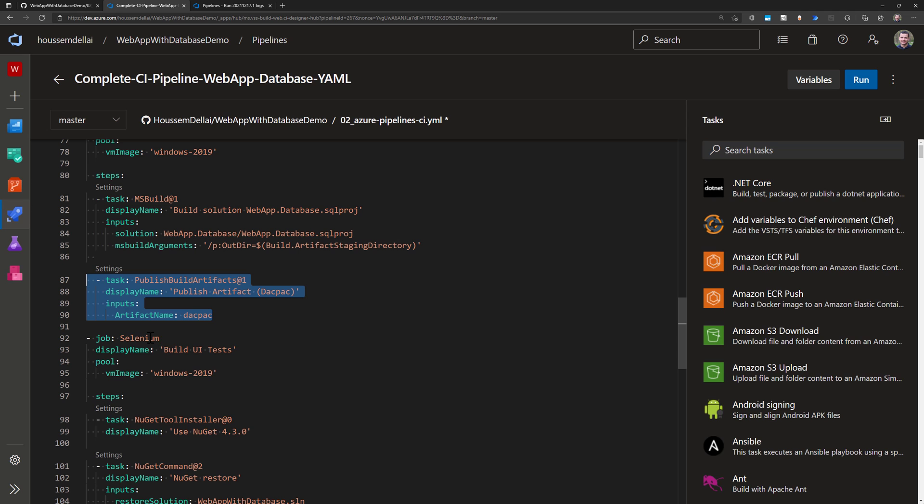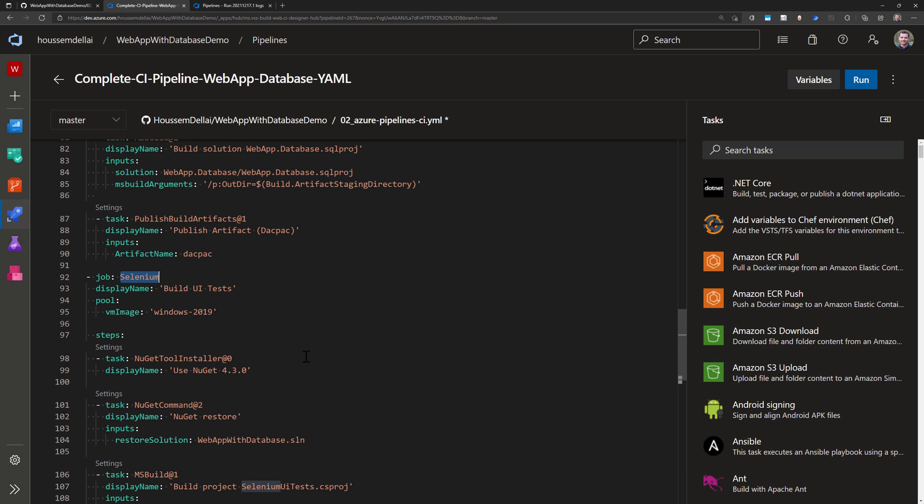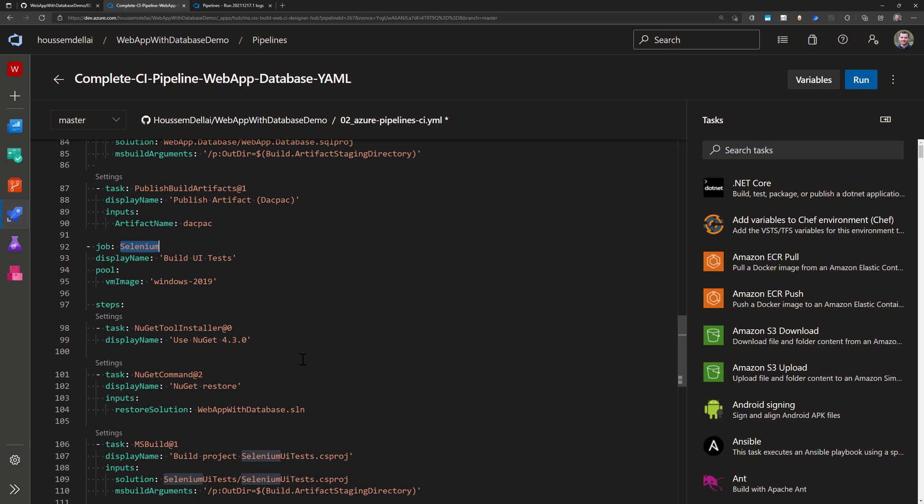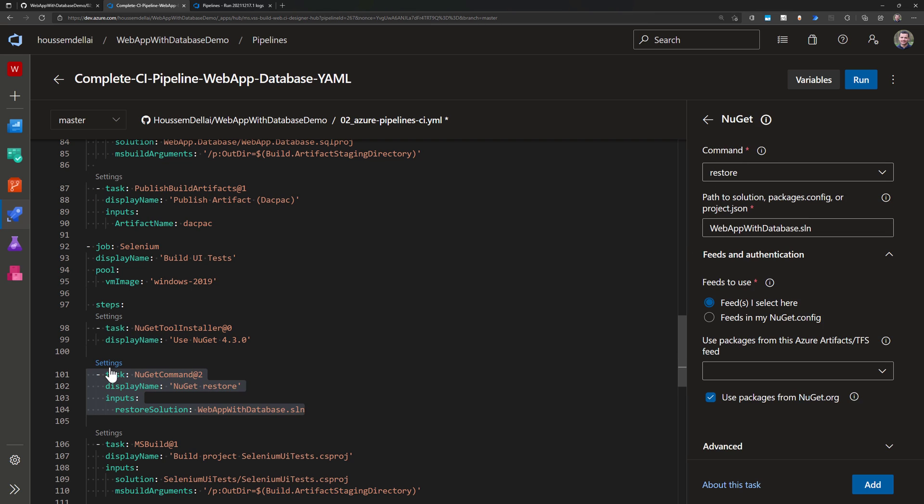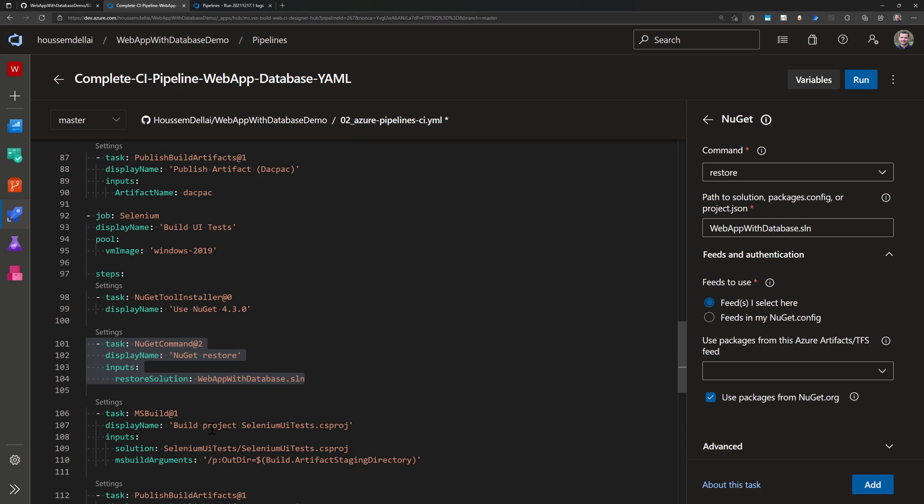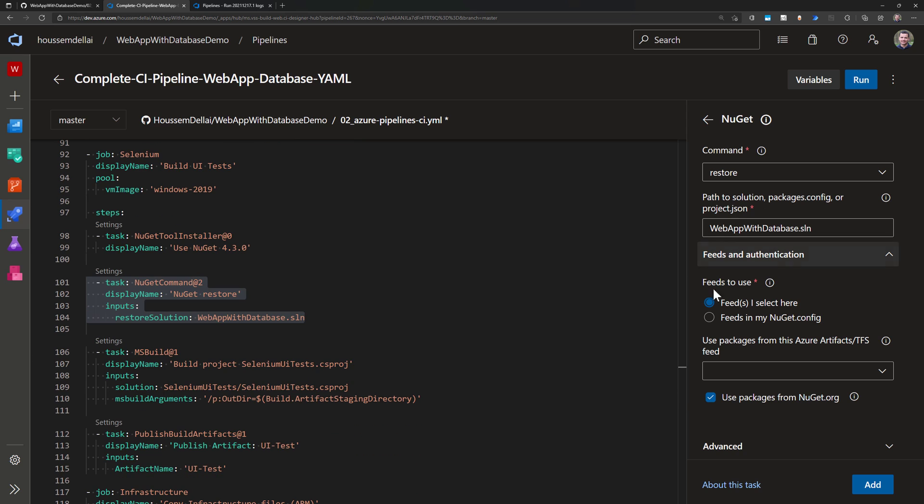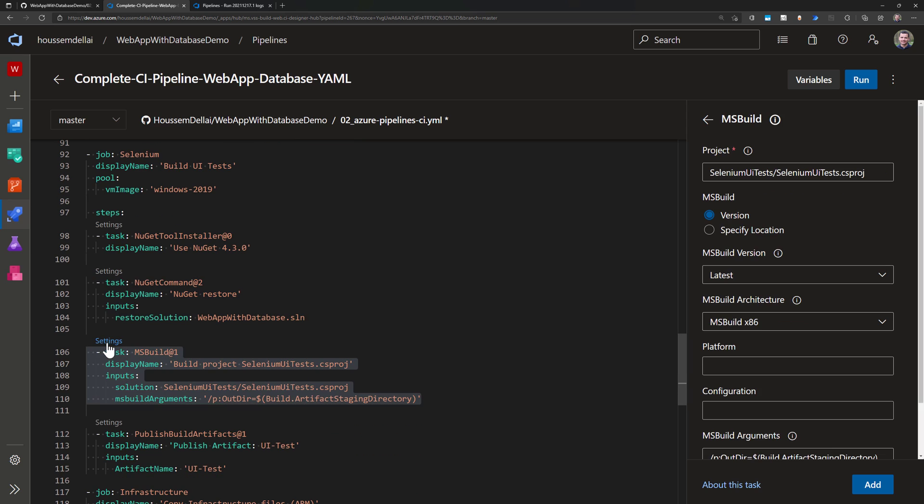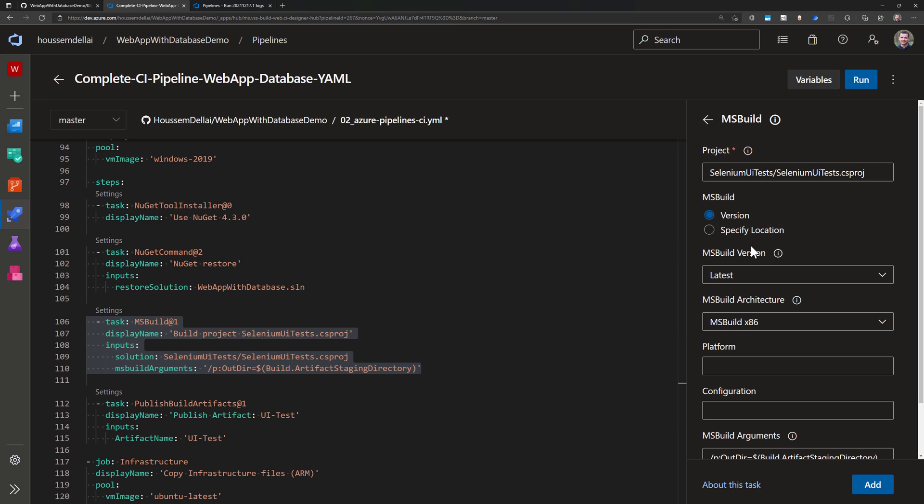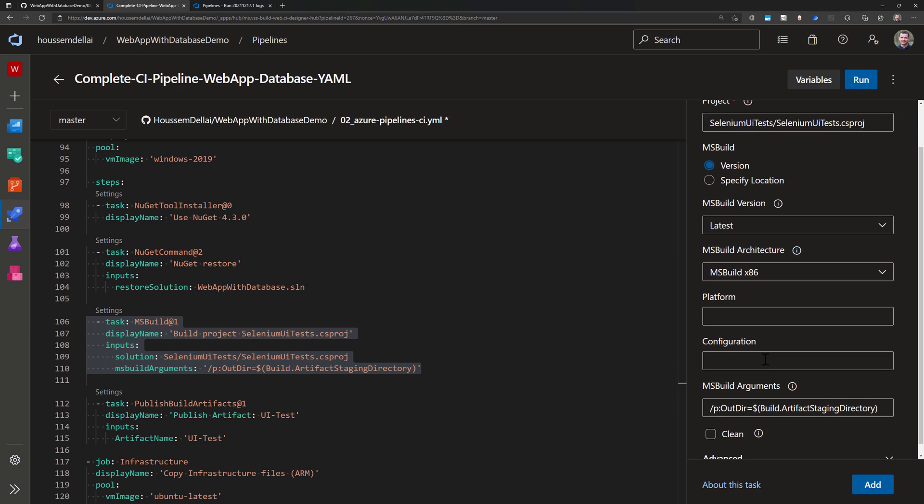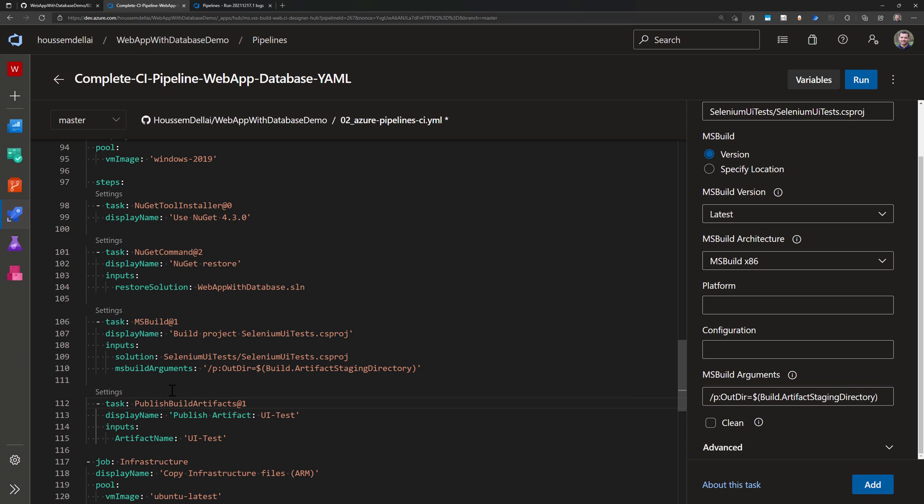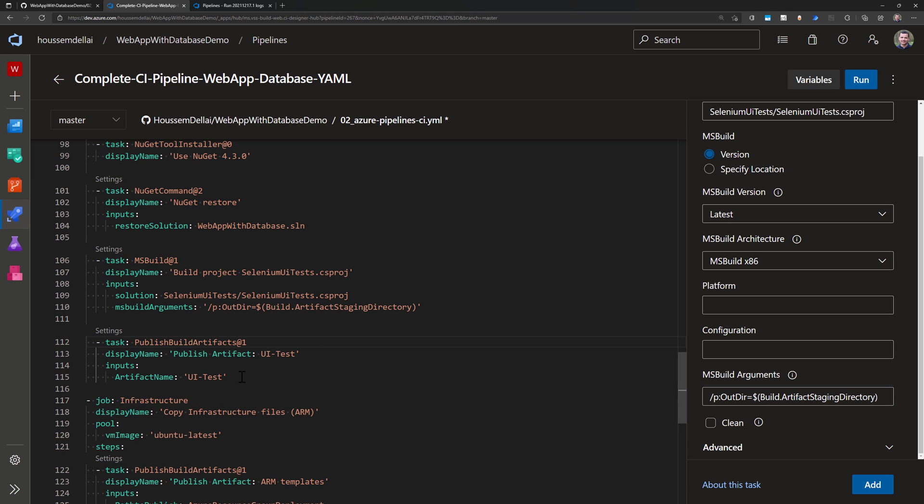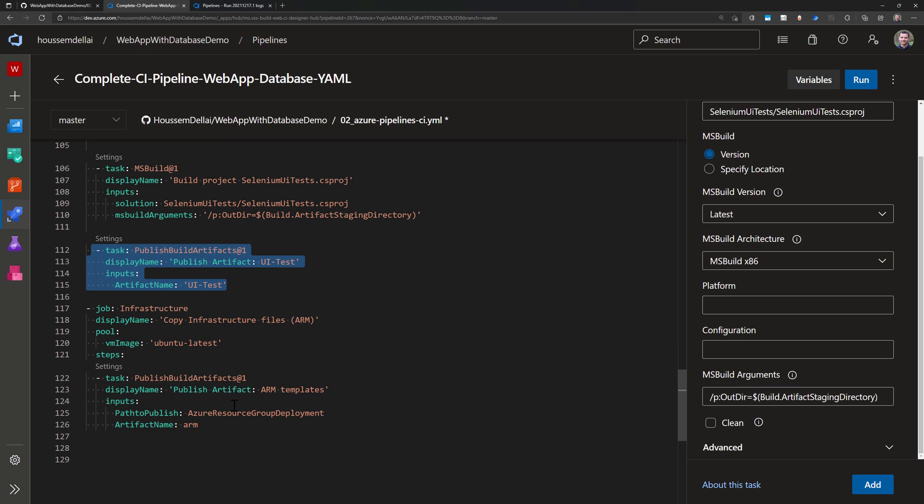Next, I move to the Selenium projects. I have a project using Selenium for UI tests. I run that into Windows Server 2019 because it's using .NET Framework. I use nuget.exe to restore the nuget packages. I want to make sure that tool is actually installed in my build agent, so I use nuget tool installer and then restore the packages. Then I use msbuild to build my application. I specify the configuration and output directory - again, I put it into the artifact staging directory. Then I publish those UI test packages into the artifact.